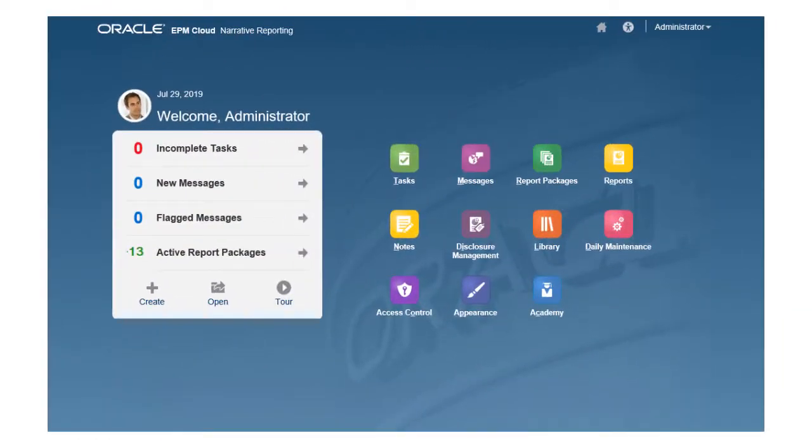In this overview, we'll show you the highlights of the library, the artifact repository.